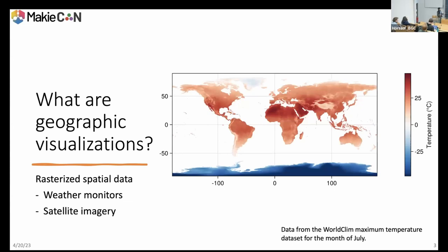Another type is rasterized spatial data. Rasterized spatial data is basically data on a grid. That grid can be in longitude-latitude, as Tabea showed us, or it can be in other coordinate systems. This grid here shows the maximum temperature in the world historically in the month of July. You can see Antarctica is really cold, the equator is really hot. This kind of data comes a lot from satellite imagery and weather monitoring.